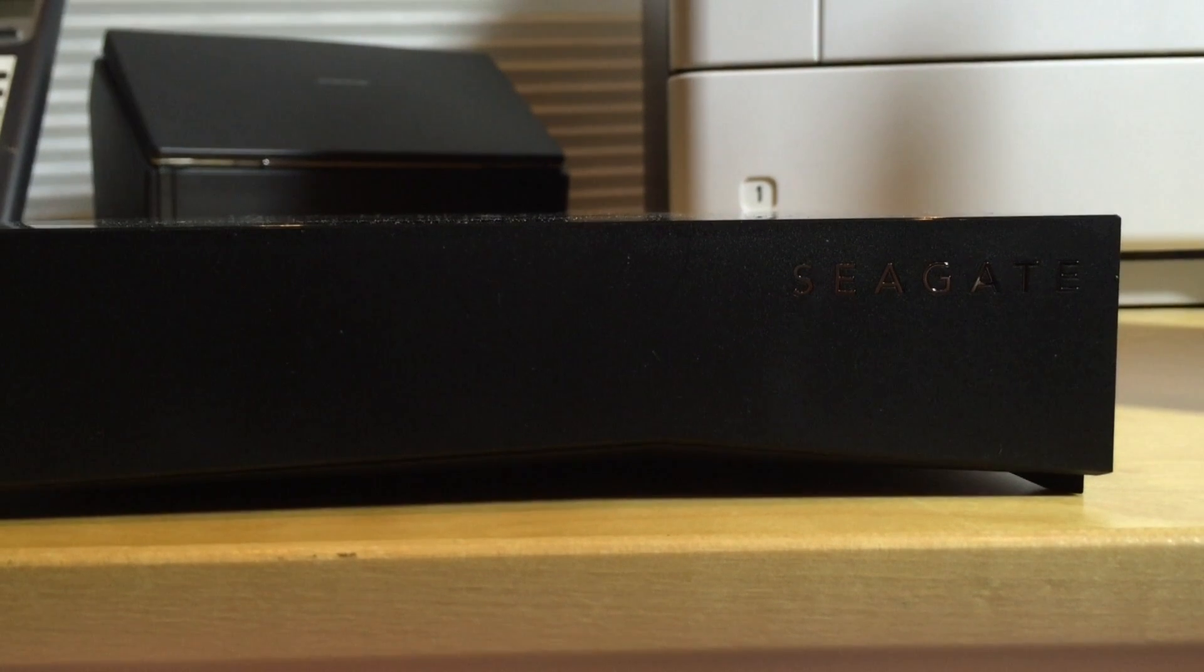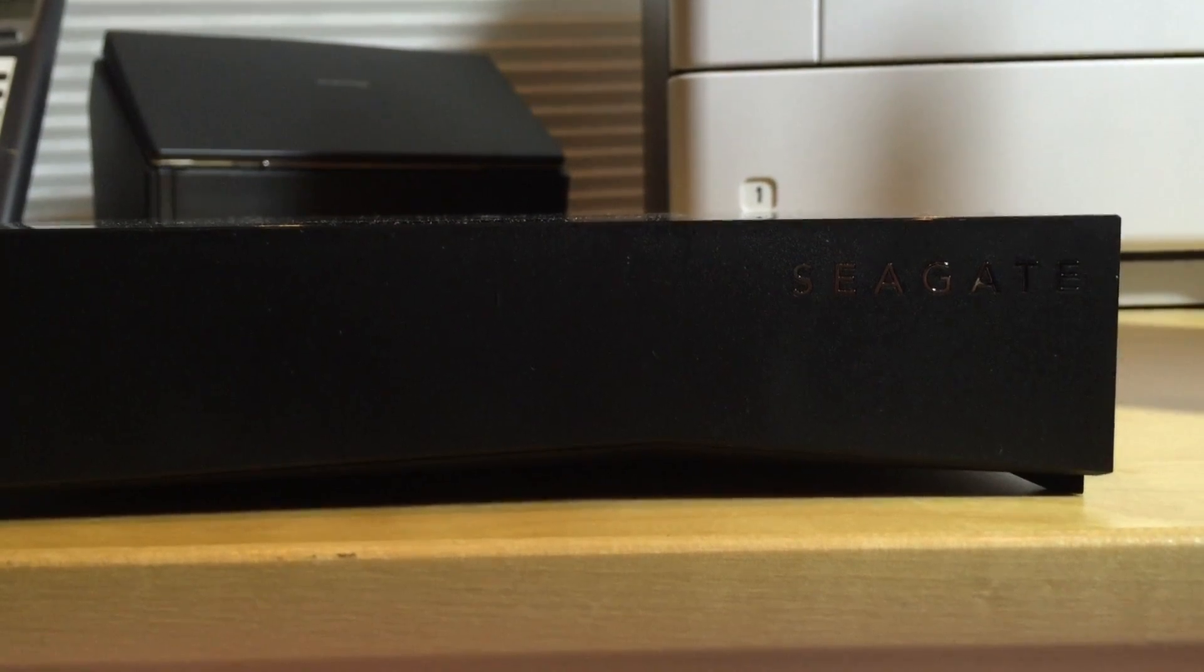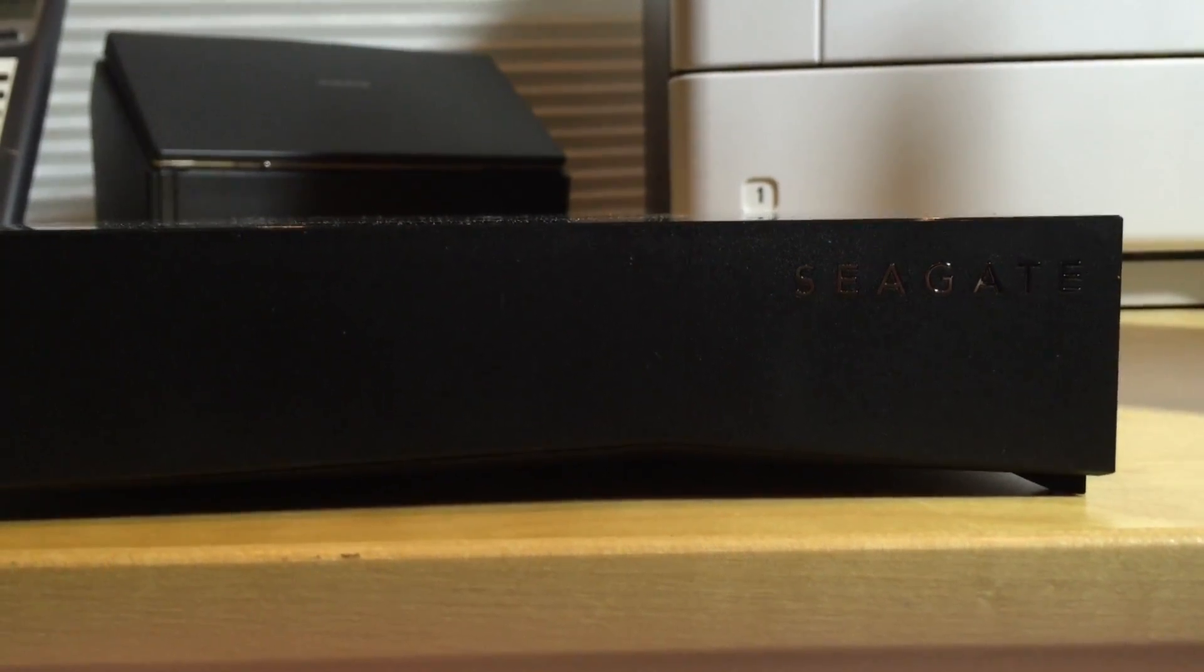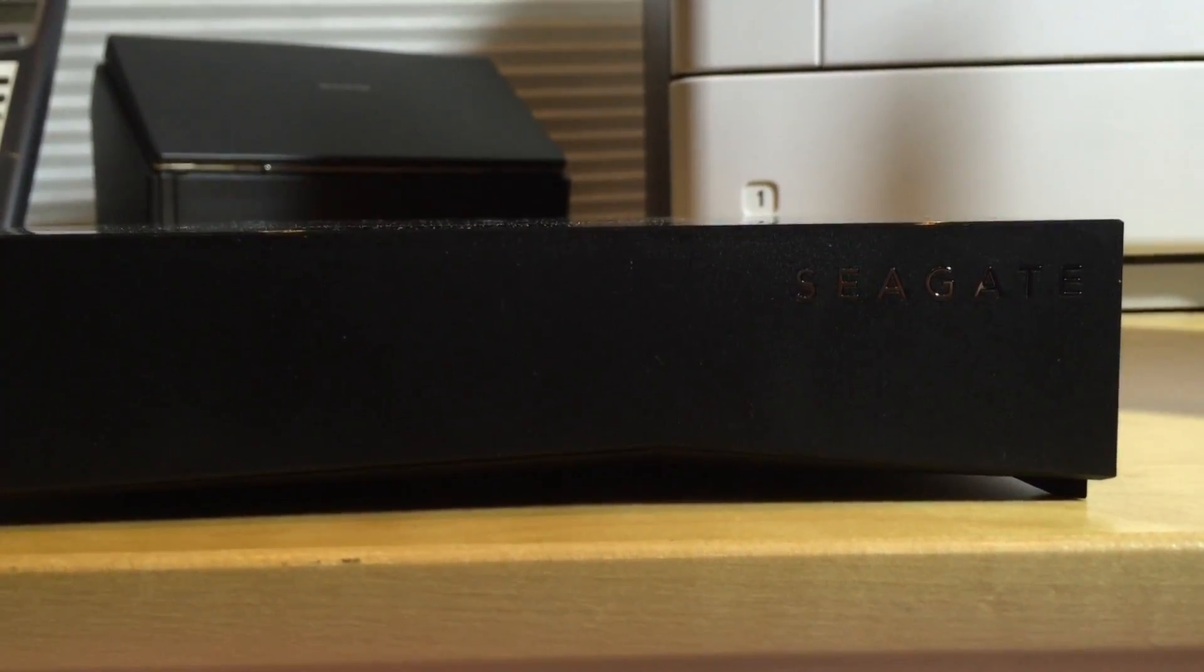But I think they've done a really nice job here of getting that performance issue nixed and also integrating a Plex server that does have some functionality. This is Lon Seidman with the Seagate Personal Cloud, thanks for watching.